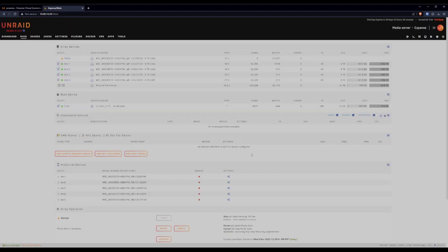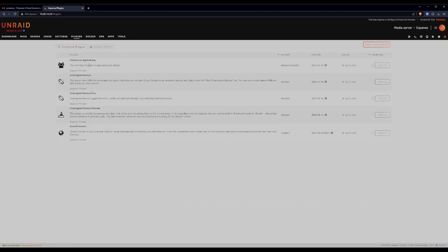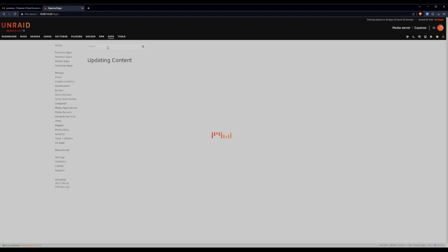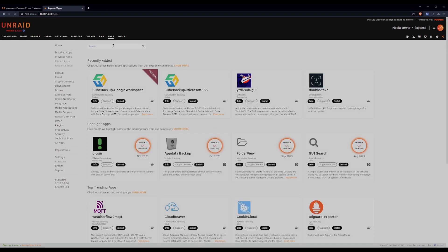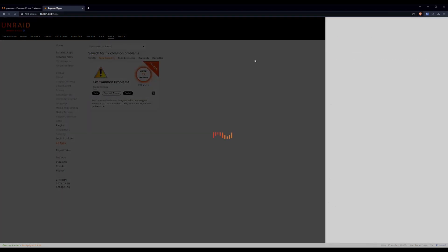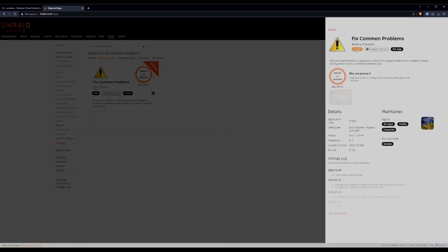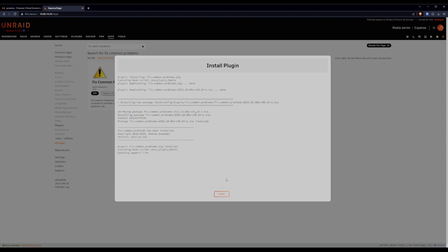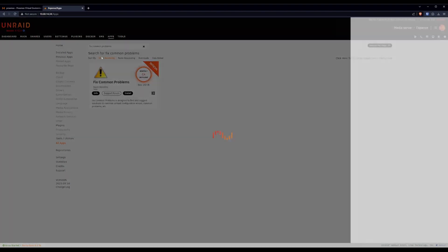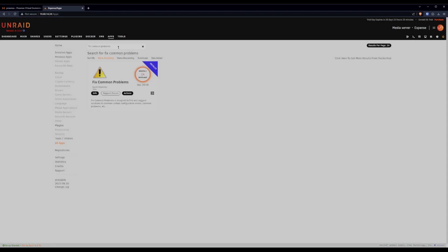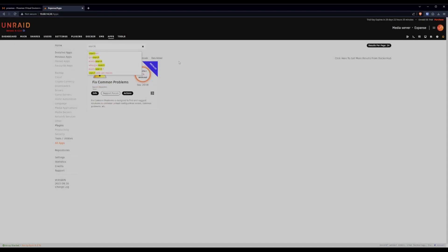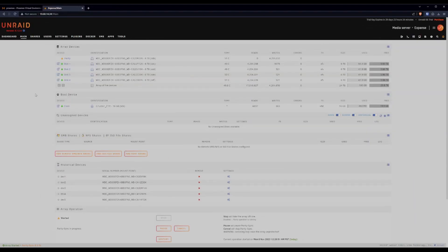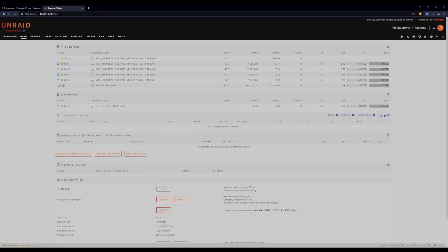There's one for fixed common problems. That's just handy to have. It does a bunch of scanning. Head back over to plugins. No, sorry, to apps. And we are going to look for fixed common problems. We'll do that. And maybe the other nice to have is GUI search. That's it. We have an array up and running. For tonight, we're done. Thanks for joining me. See you next time.